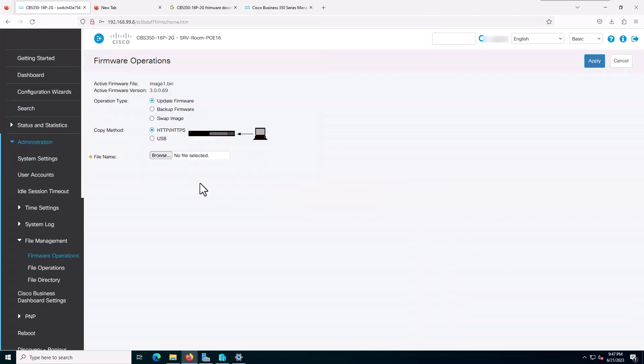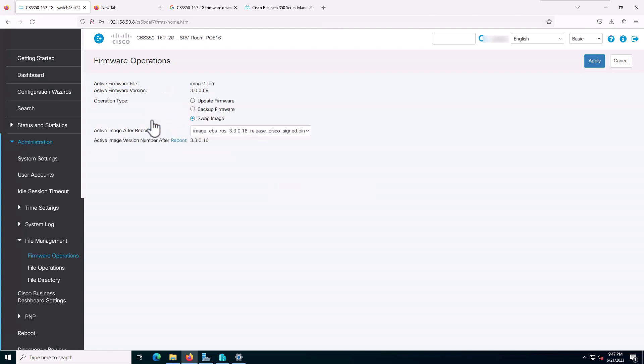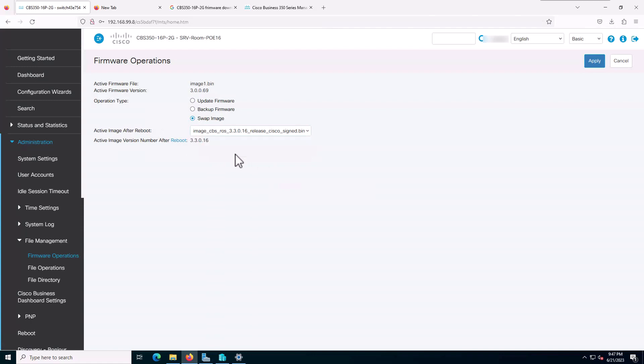Now, after the firmware was updated, we need to click on this option 'Swap Image'. After the swap image, as you can see, that's the file I just uploaded, version 3.3.0.16. I will choose this one and then apply.